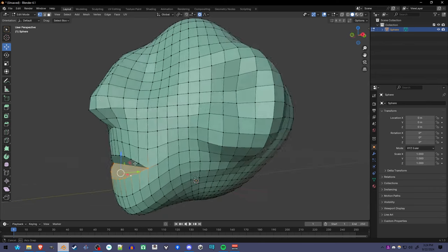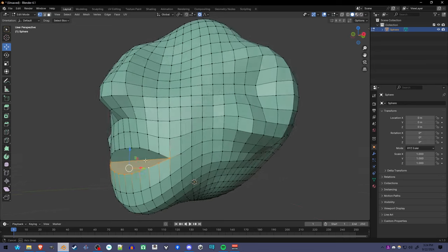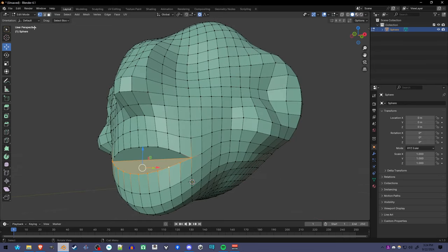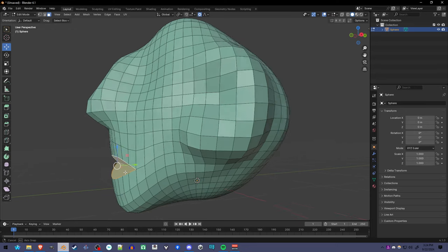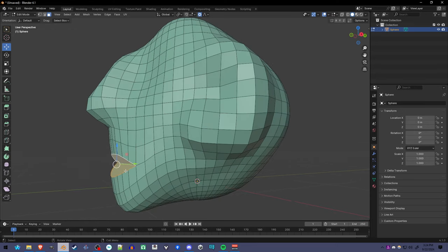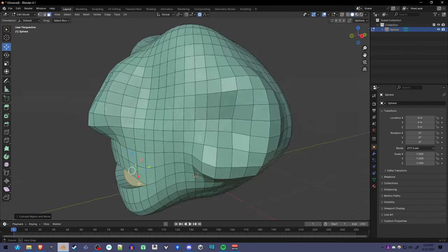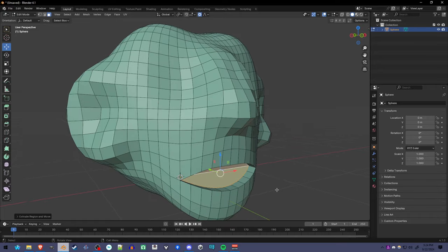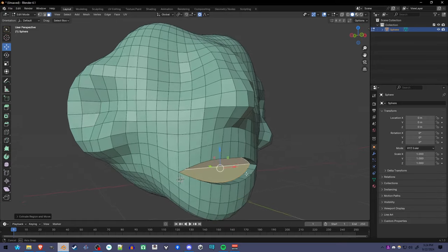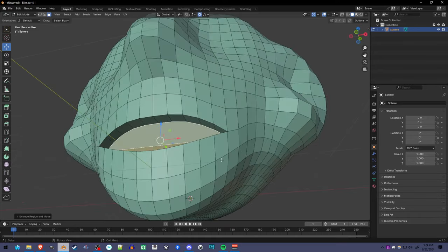Now we have an inside of the mouth, but it's very rudimentary. So I'm going to go into face select mode, hold shift so I can select both of them. I'm going to press E and extrude until we have sort of a square. And now this is where we can start making the teeth from.